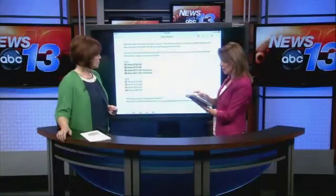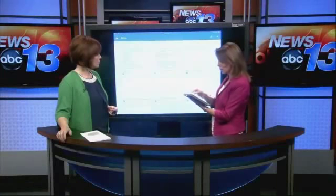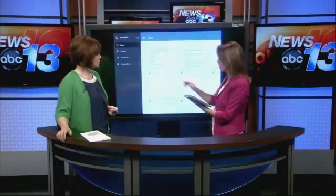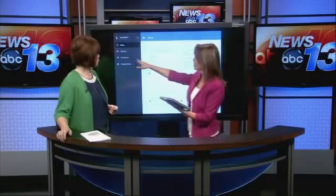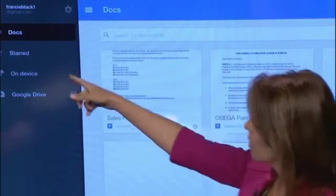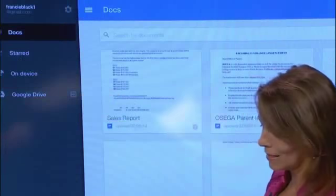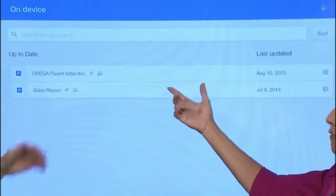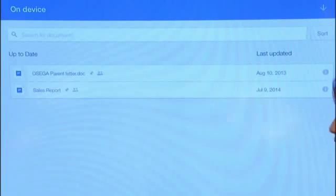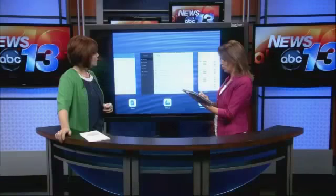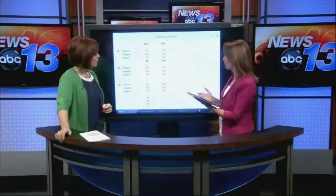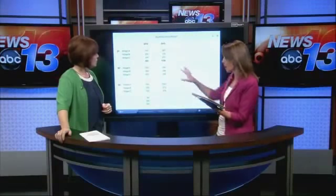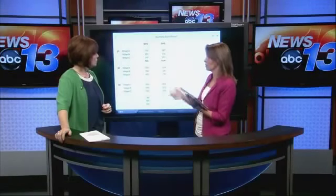That is Docs. Now if I go to 'on device,' these are all mine on Drive, but if I say let's see what's on my device that I can work off — there are the ones I've got offline. Now if we go into Sheets, which is your spreadsheet capability, I created all of this using my phone.